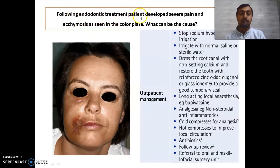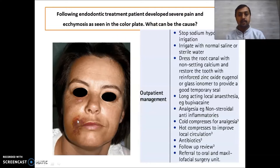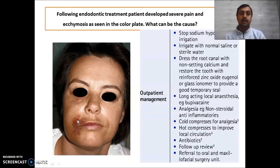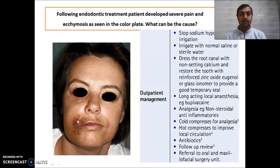The next case: following treatment the patient developed severe pain and ecchymosis ascending the buccal plate. The cause is a sodium hypochlorite accident. Whenever there is an inadvertent exposure of sodium hypochlorite beyond the periapex, the accident occurs. Sodium hypochlorite is hypertonic in nature, so when it goes beyond the apex it will open up all blood vessels and capillaries. Because of that, blood is seen in the periapical space.